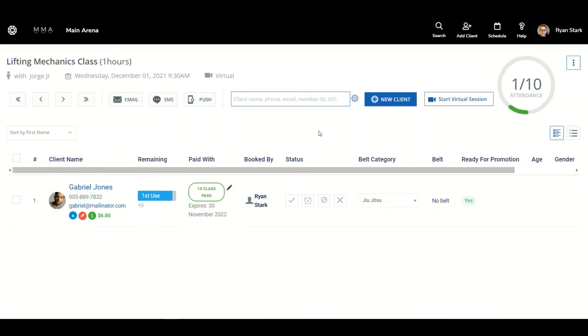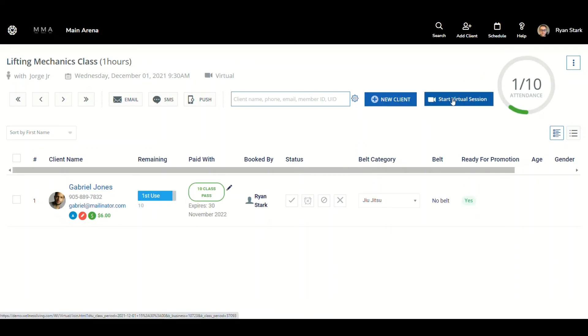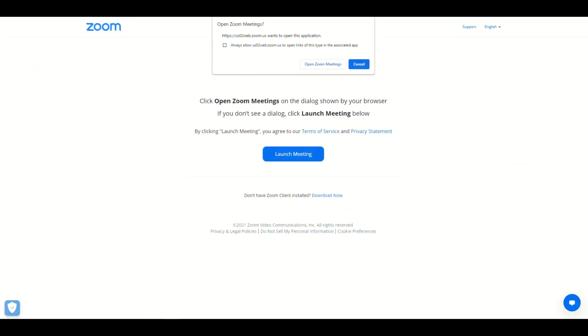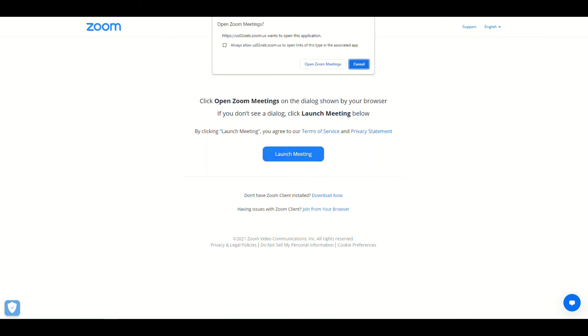To start this virtual session, it's just like any other FitLive session. So what we want to do is go to start virtual session, then we're going to click there. Then yes, we want to open Zoom meetings and we want to launch the meeting.